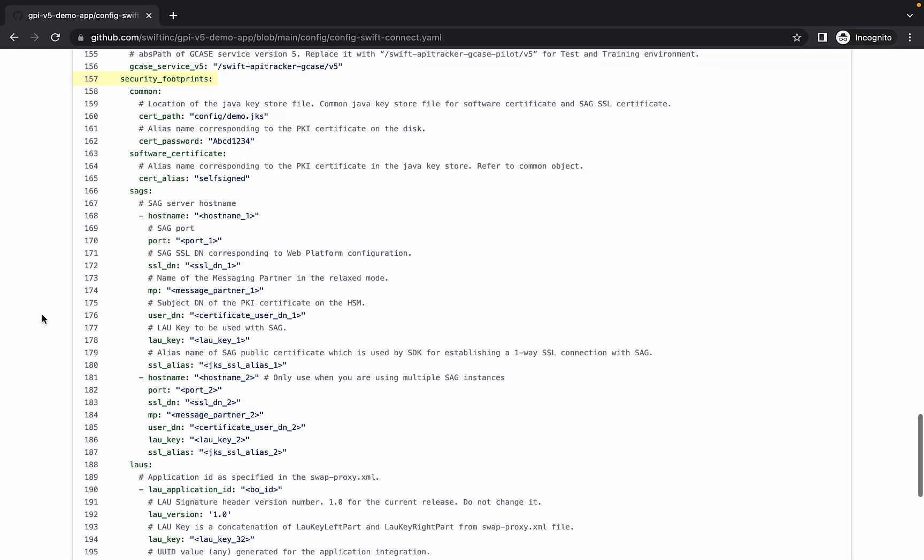Skipping down to the security footprints, this is where we set the location of the client certificate. A self-signed certificate called demo.jks is included in this repository under the config directory.